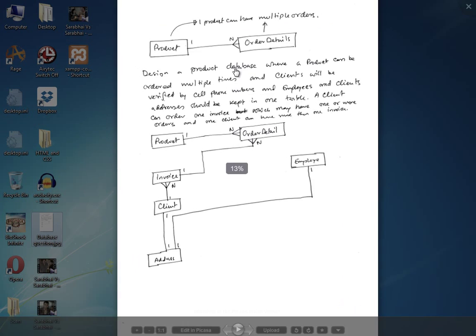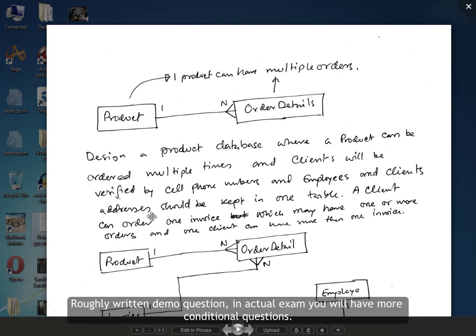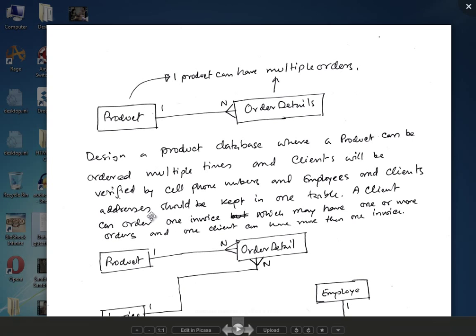Here is an example of a question which is handwritten. Whenever I ask to design an entity diagram, it should be as simple as this. You first draw a box and name your entity, then another box. If both have a one-to-N relationship, just have three lines there and one line here, writing 'one' here and 'N' there — which can be said as one product can have multiple orders.